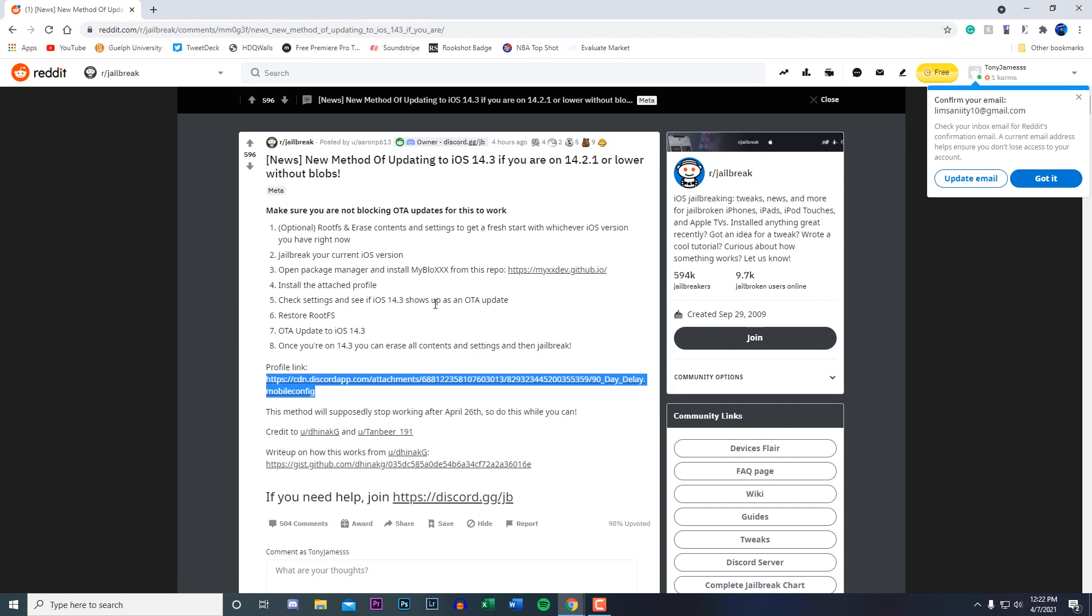After that, it says check the settings application to see if iOS 14.3 shows up as an OTA update. All you would have to do is just go to your settings, then your general tab, software update, and see if you have an update for 14.3.